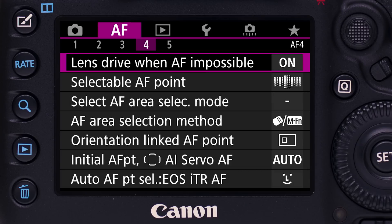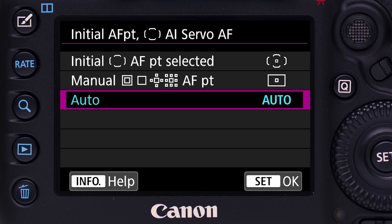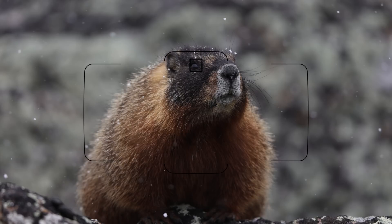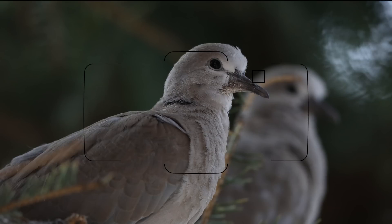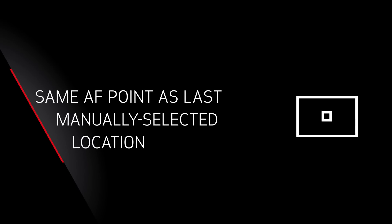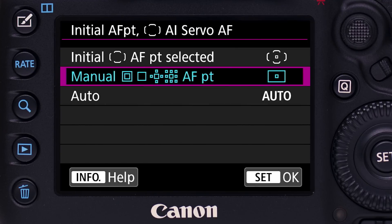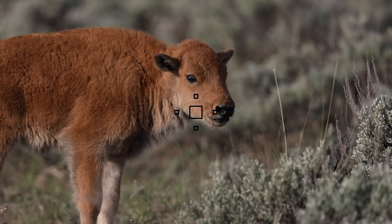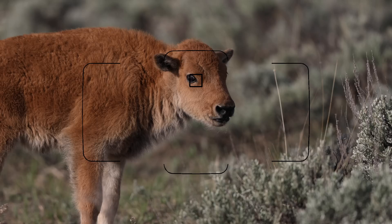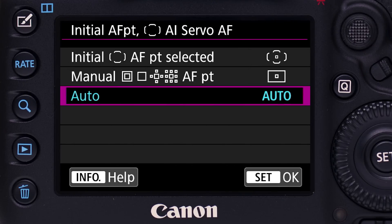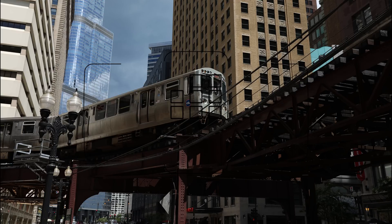Here's how to define the starting point for automatic AF point selection with AI Servo AF. In the purple AF menu on the fourth menu screen, select Initial AF Point AI Servo AF. There are three options: Initial AF point selected — the camera begins to focus with a single manually selected AF point, which can differ from the last manual AF point used before switching to automatic AF point selection. Manual with icons AF point — the camera begins using the same AF point as the last manually selected location prior to switching to automatic AF point selection, and you're free to move it anywhere within the 61-point array. Auto — all 61 points are active and the camera will begin focusing on the nearest subject with prominent detail.